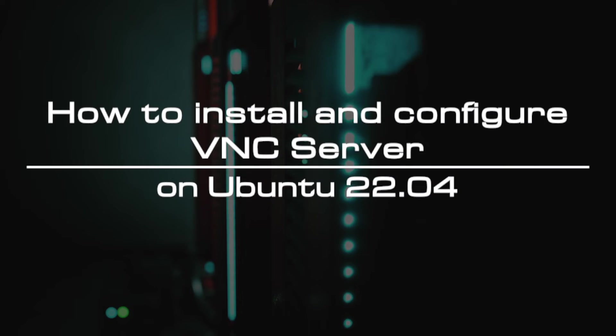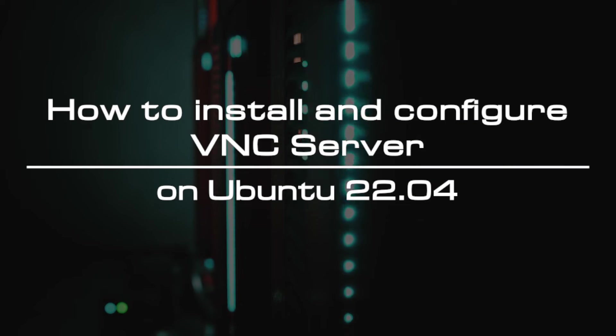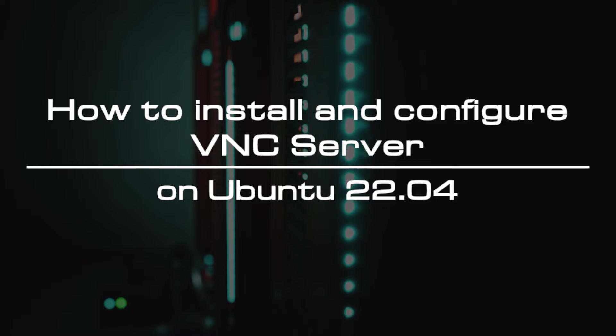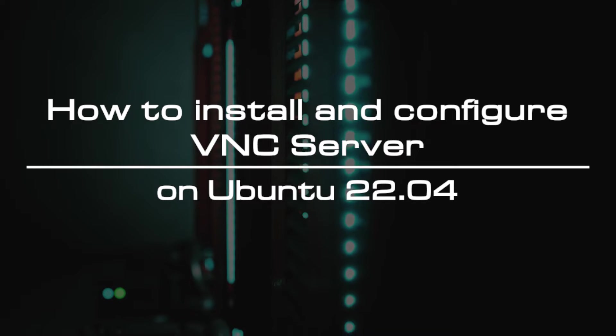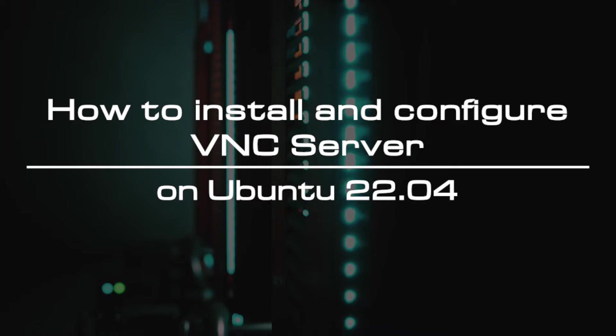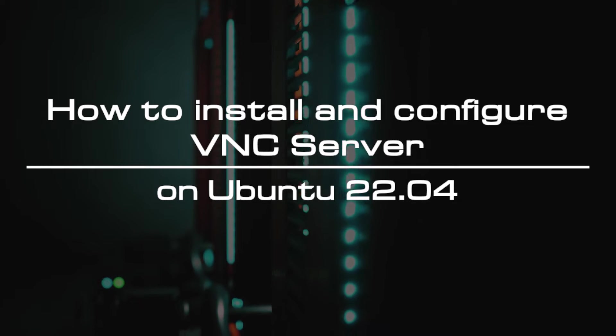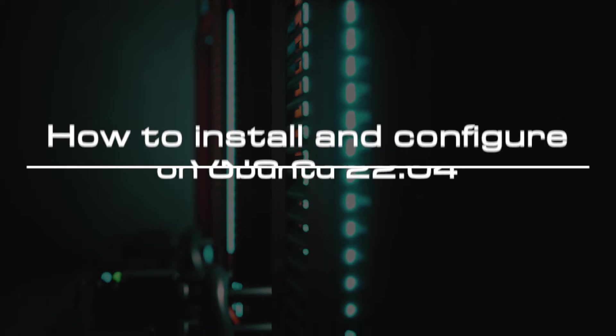Welcome to the video tutorial of GreenCloud VPS. Today, we will show you how to install and configure VNC server on Ubuntu 22.04.